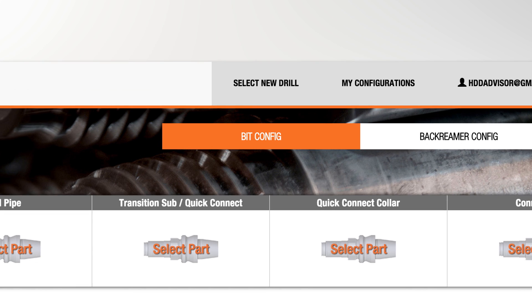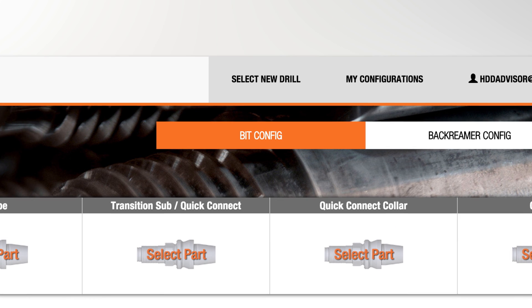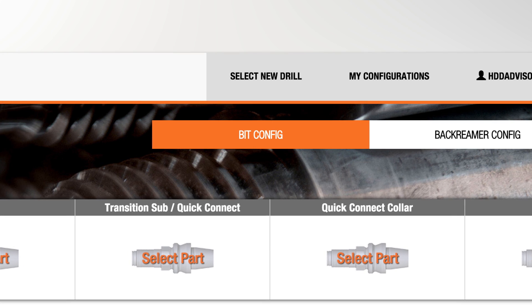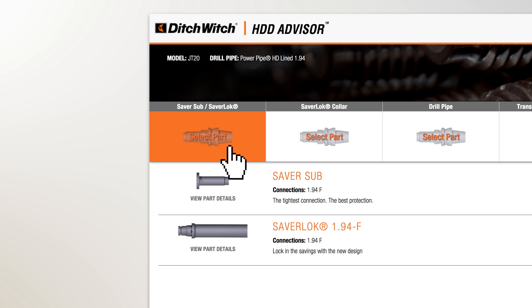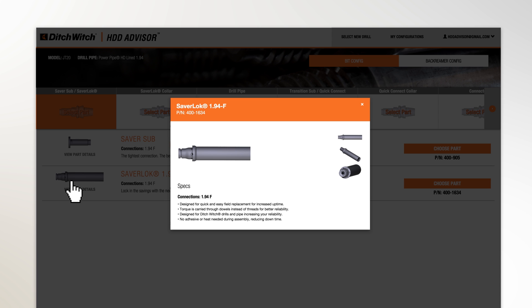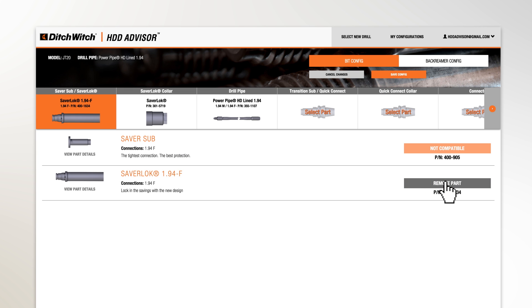This box shows that you're selecting components for your bit configuration. You will select this configuration first, followed by your back reamer configuration. Click on the Saver Sub/Saver Lock box to begin selecting this drill string component. If you need more information about any of the choices, descriptions of each part are found by clicking View Part Details. Click Choose Part to select your part.